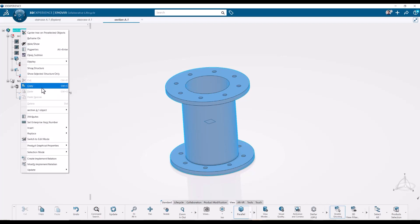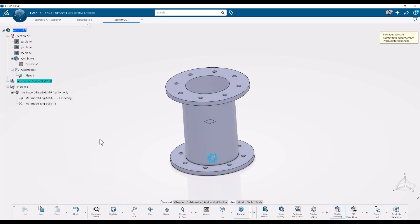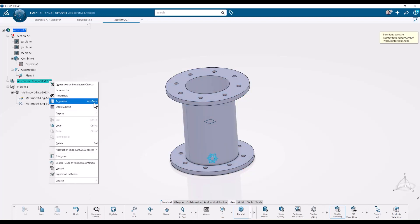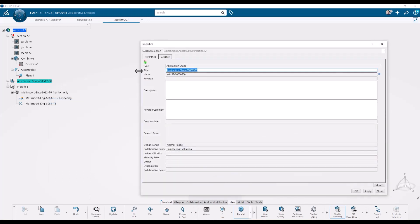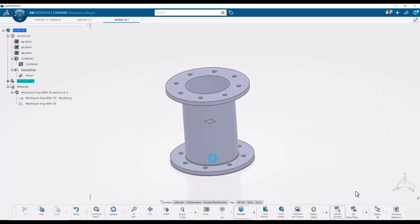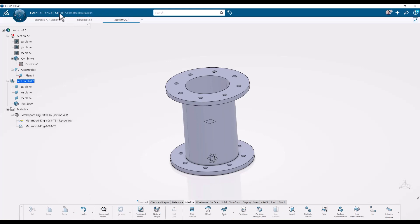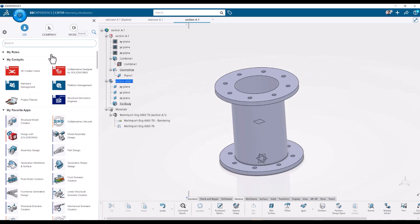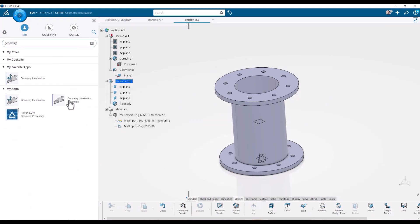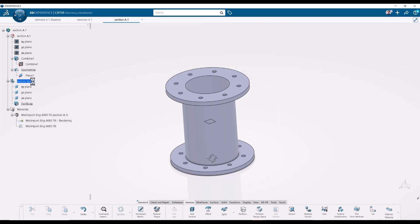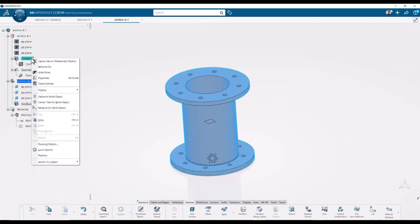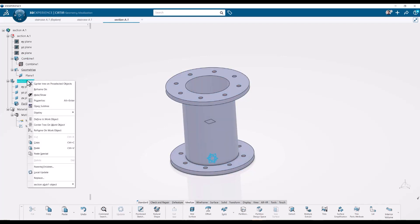Let's use the little trick of the abstraction shape — let's put an abstraction shape here. I'll name it something good, then double-click on it and see where we end up. It opened in the correct app right away. There are a few apps you can use for this and the preferred one is one of the geometry idealization apps. With this open, we can now make a copy of the original body.